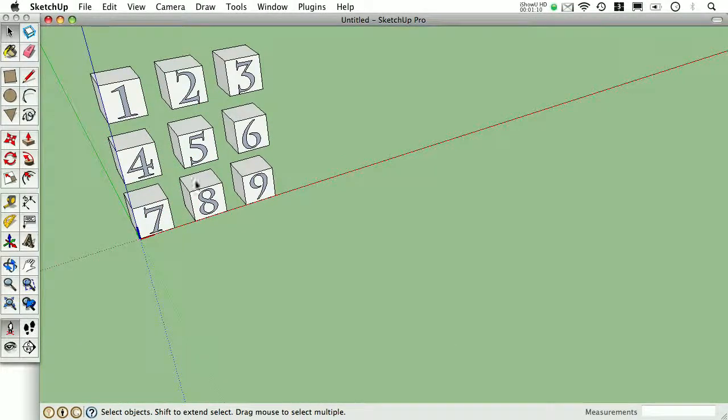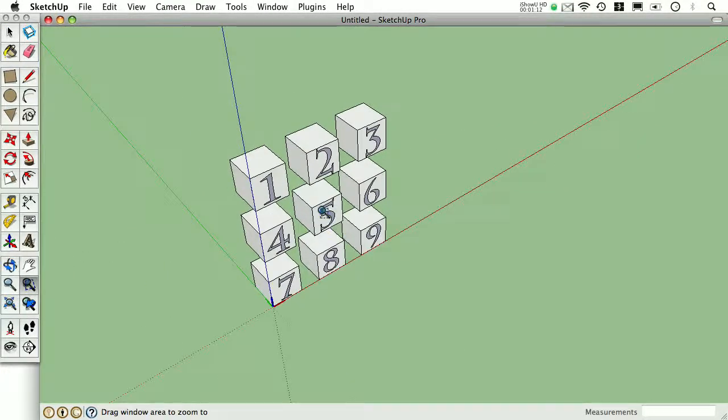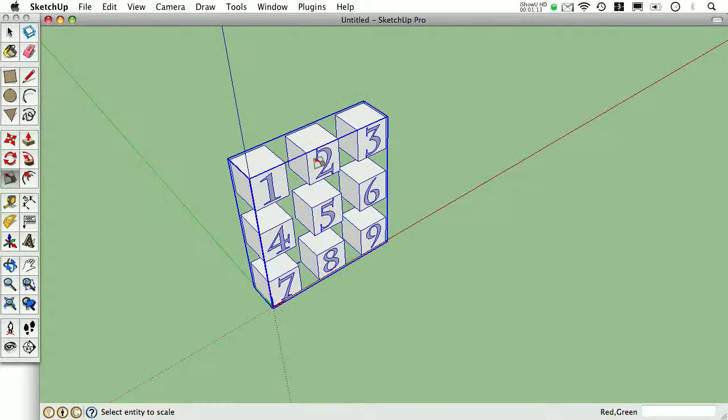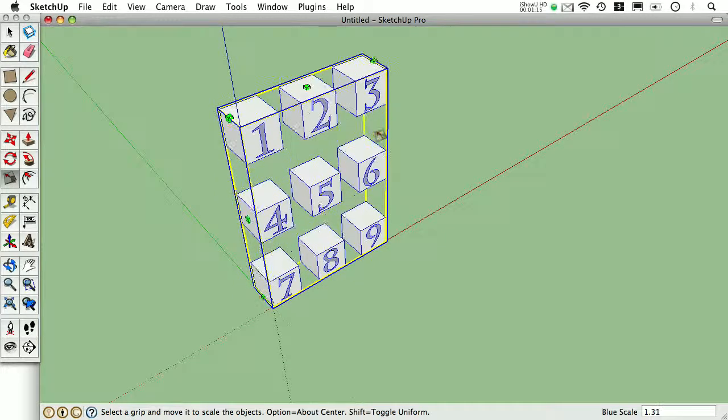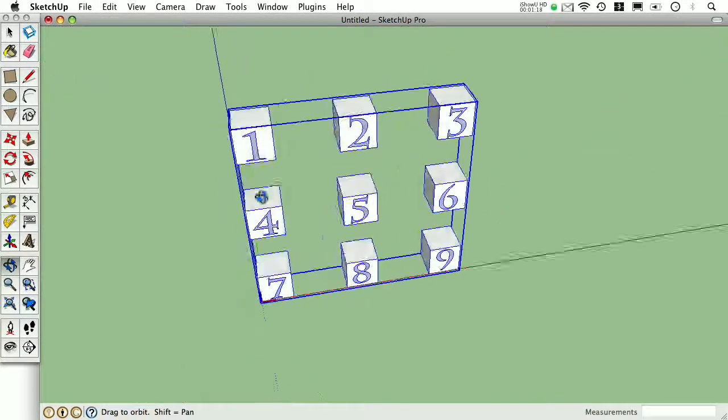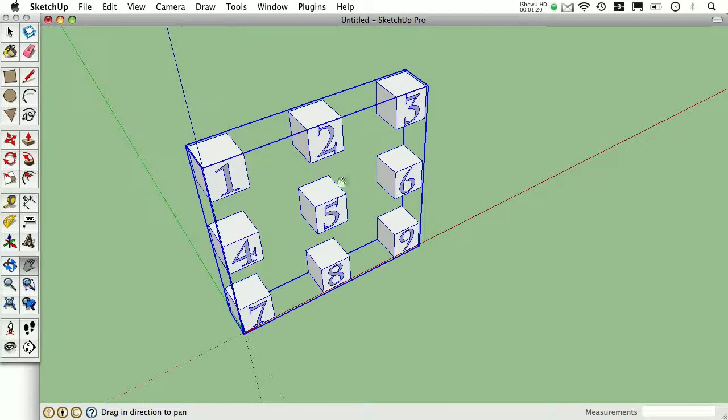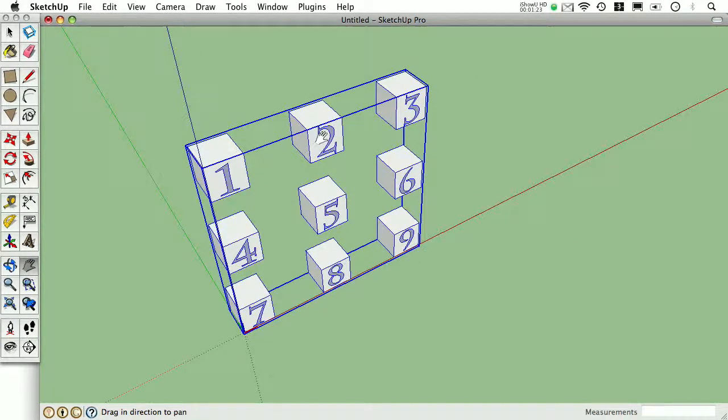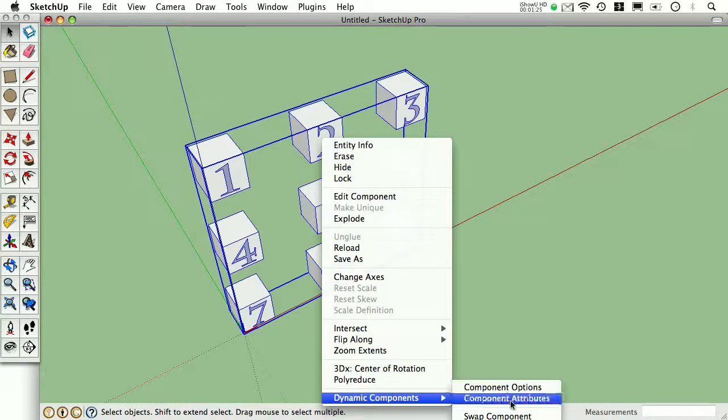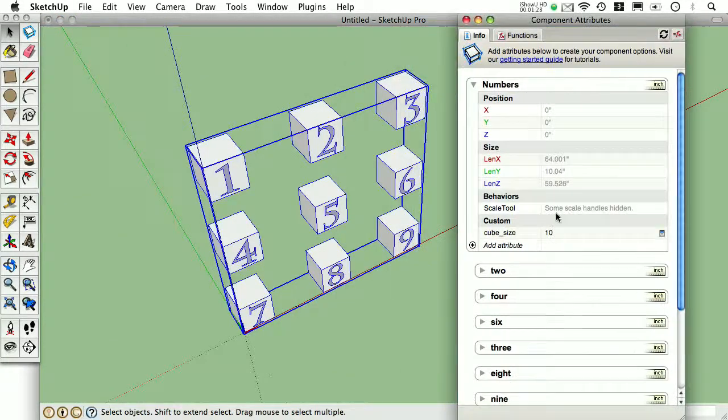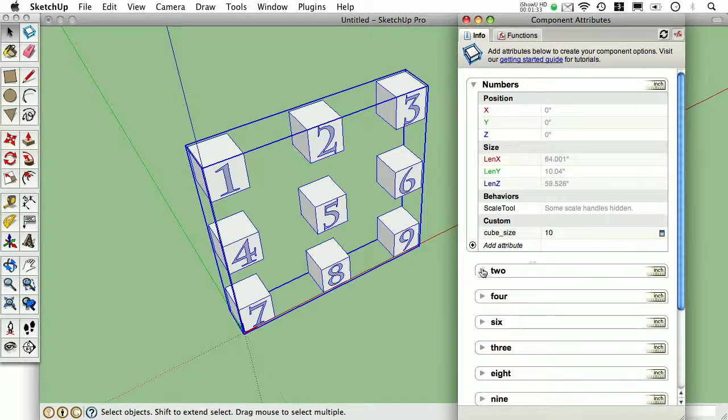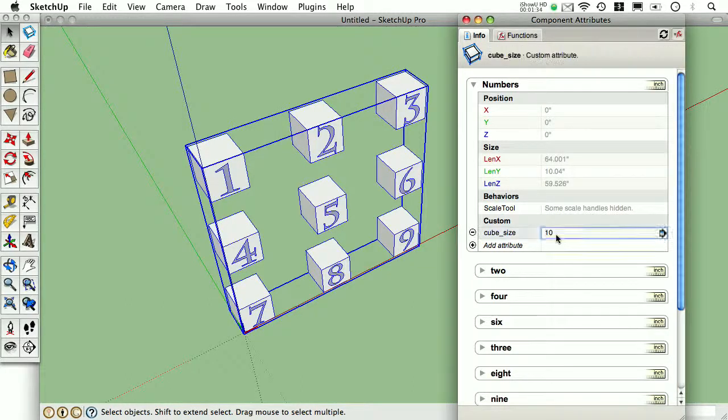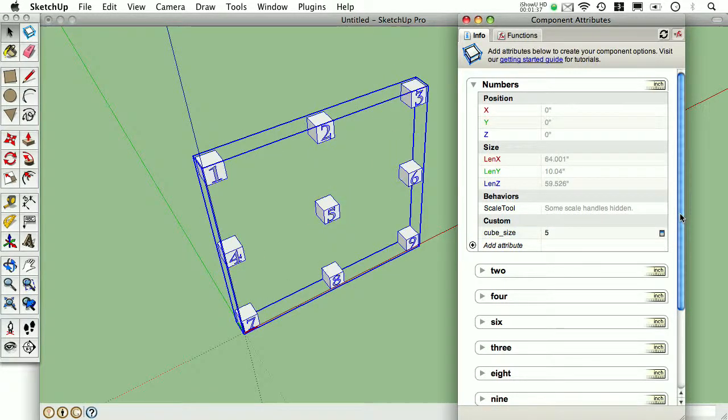What I've got here is a fairly simple dynamic component. If I scale this in the blue or red direction, the cubes keep their same size and they reposition based off of that height and width. If I open up my Component Attributes browser, I can see how this is put together. There's a series of formulas that determine that position for each one of these blocks, and I can change the size with this parent level attribute right here.